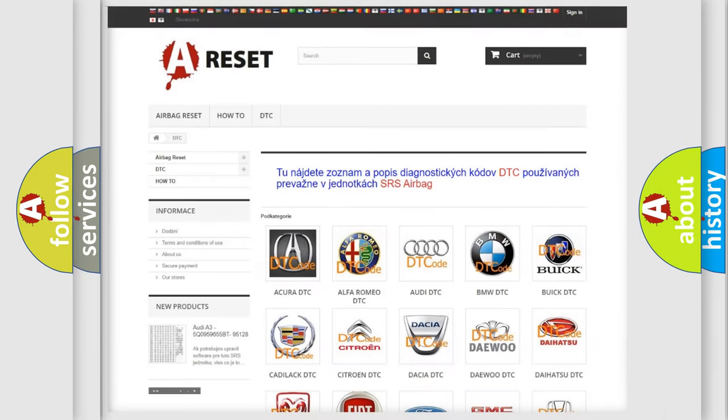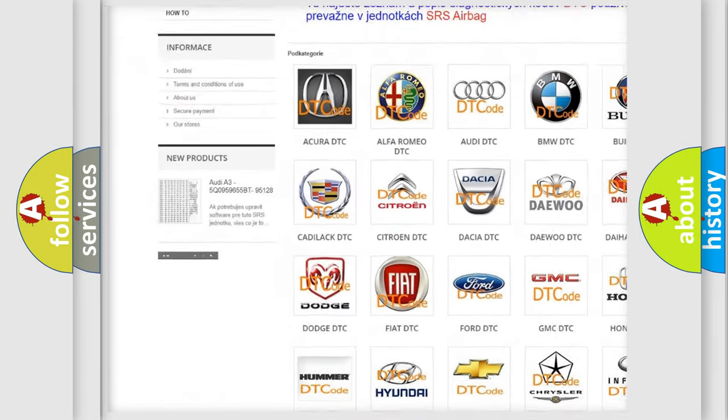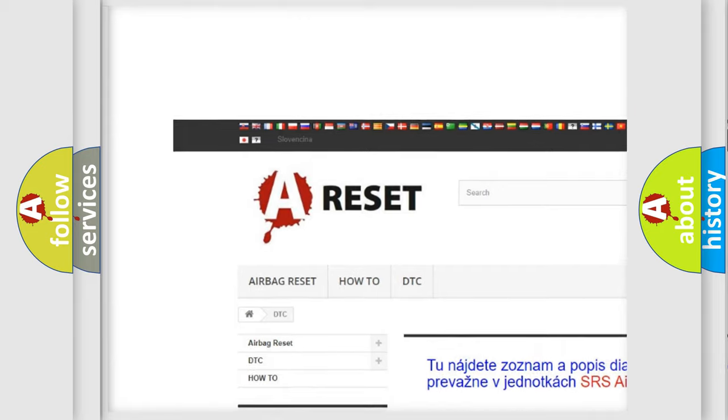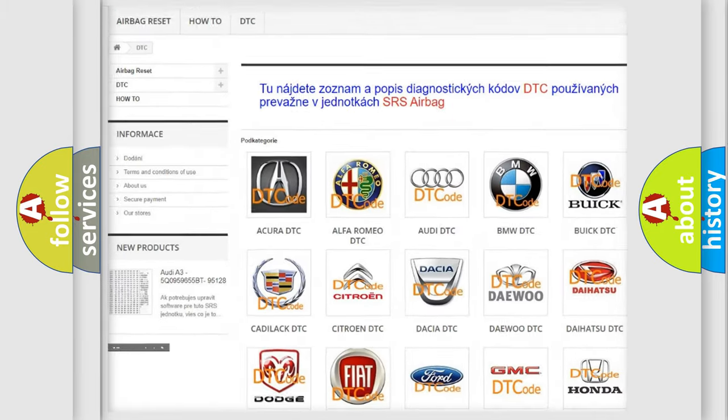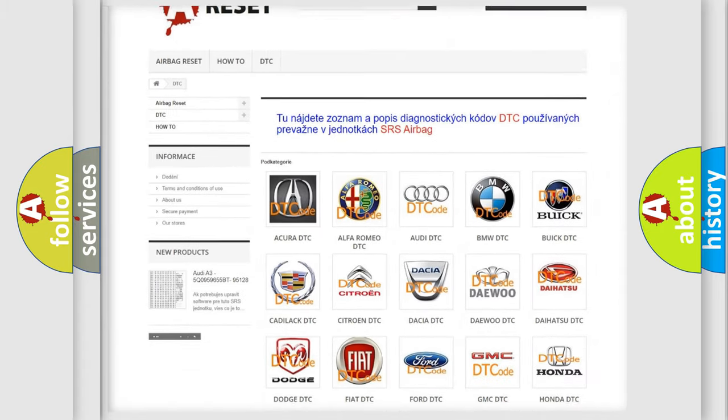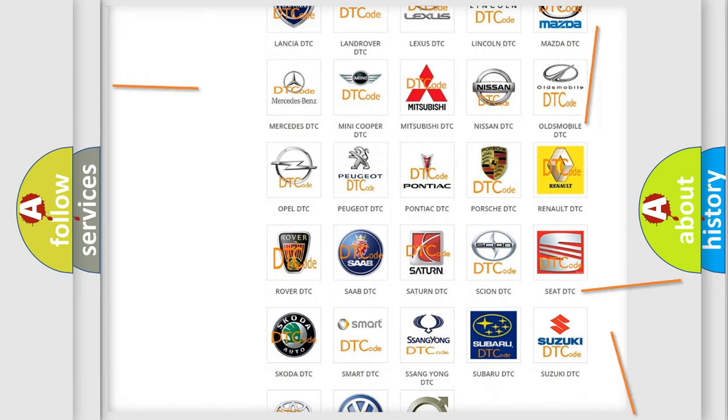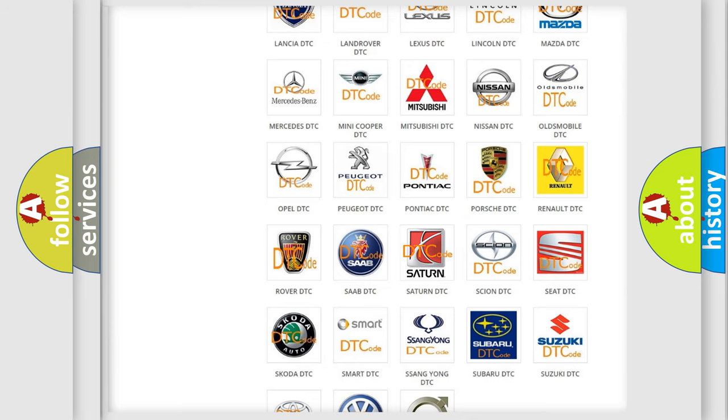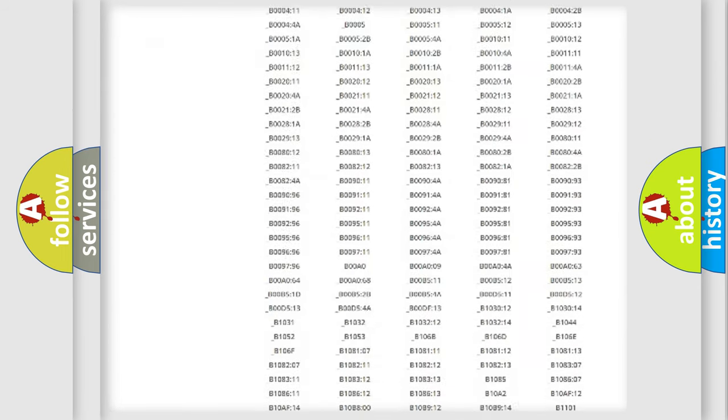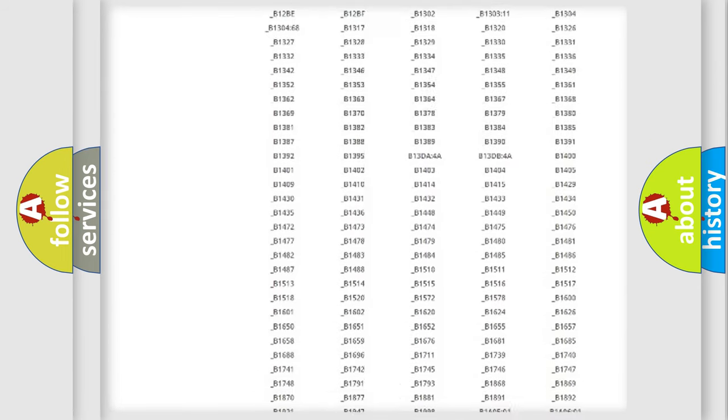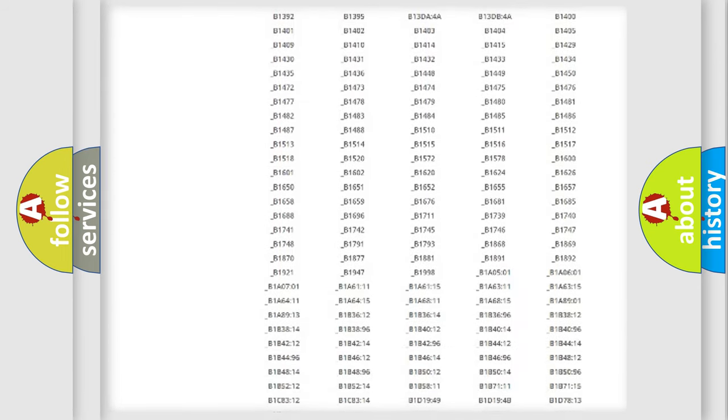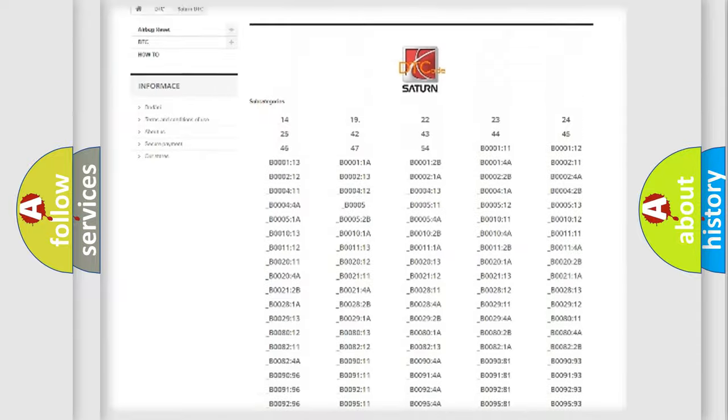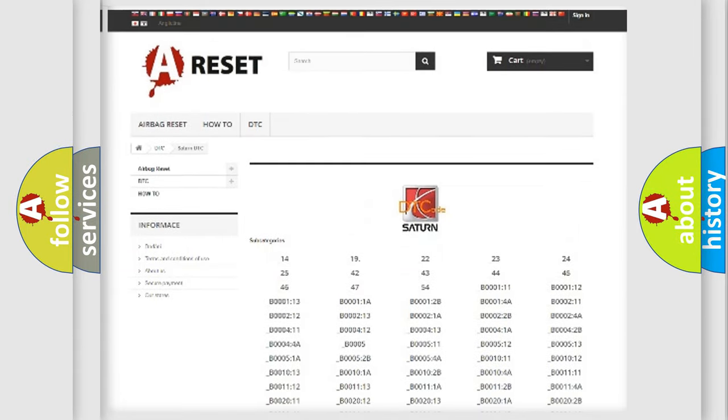Our website airbagreset.sk produces useful videos for you. You do not have to go through the OBD2 protocol anymore to know how to troubleshoot any car breakdown. You will find all the diagnostic codes that can be diagnosed in Saturn vehicles, and also many other useful things.